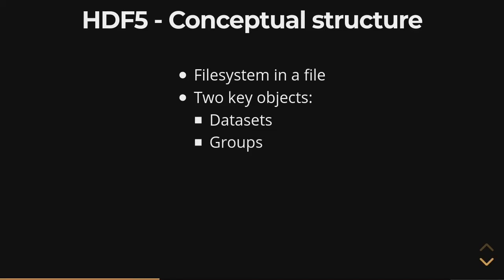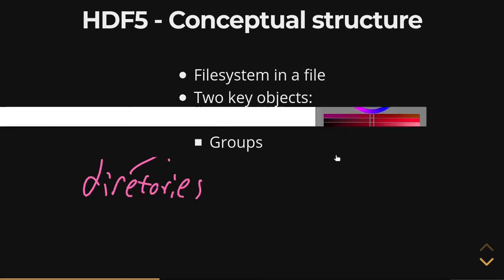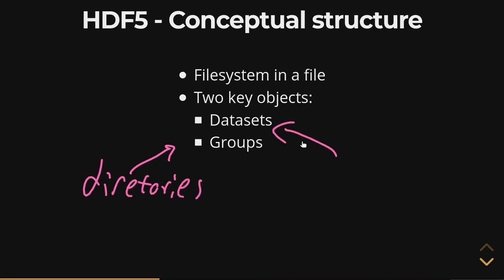or groups, which contain other groups or other data sets. And from a Unix perspective, or a file system perspective, these groups are like directories, and data sets are like files.